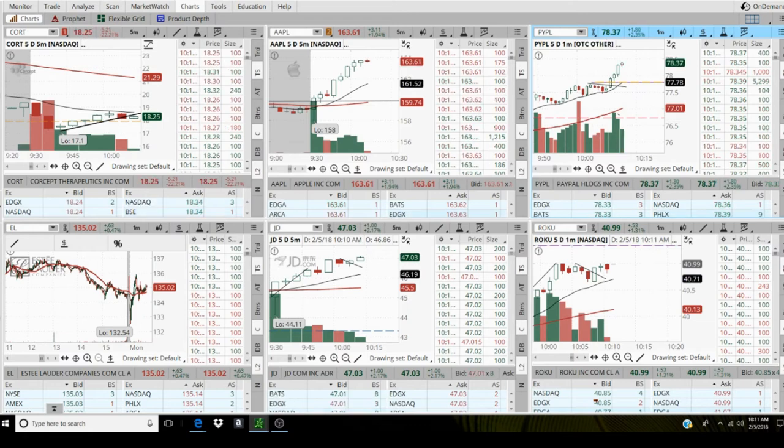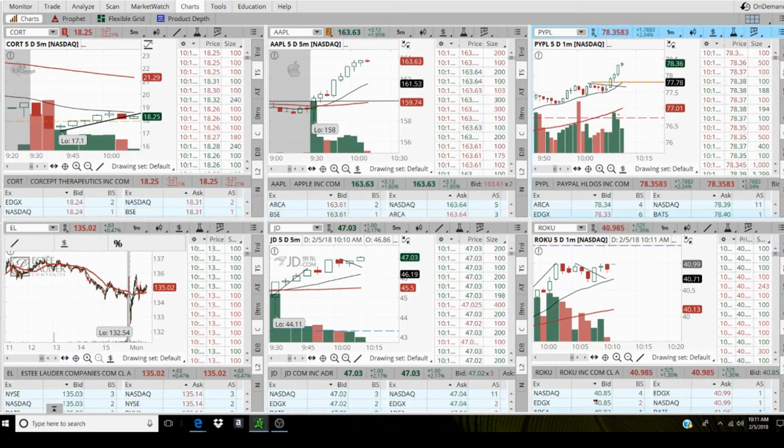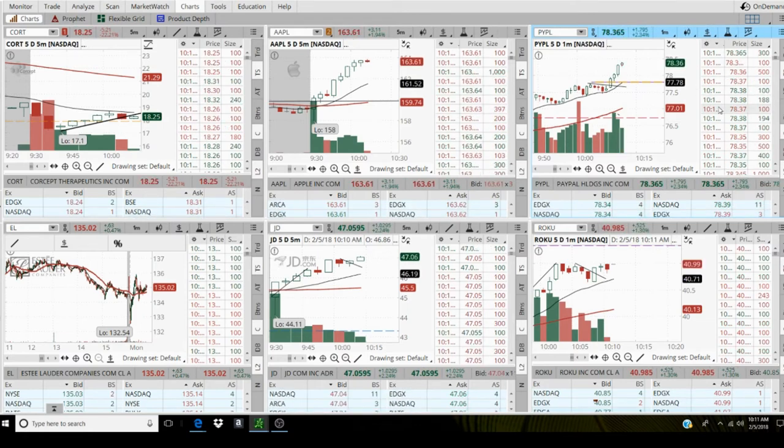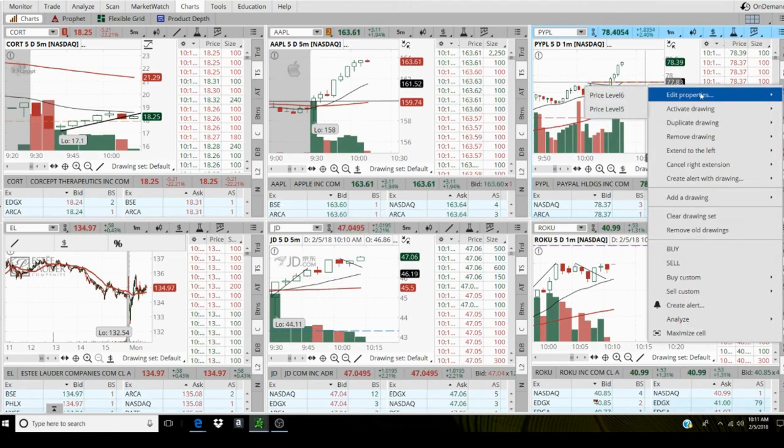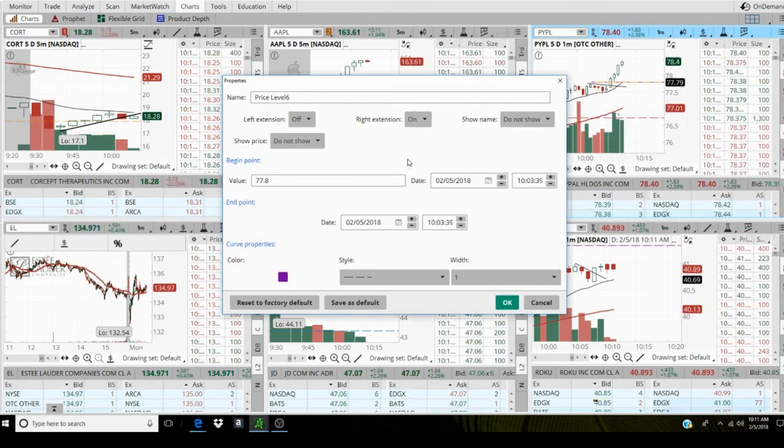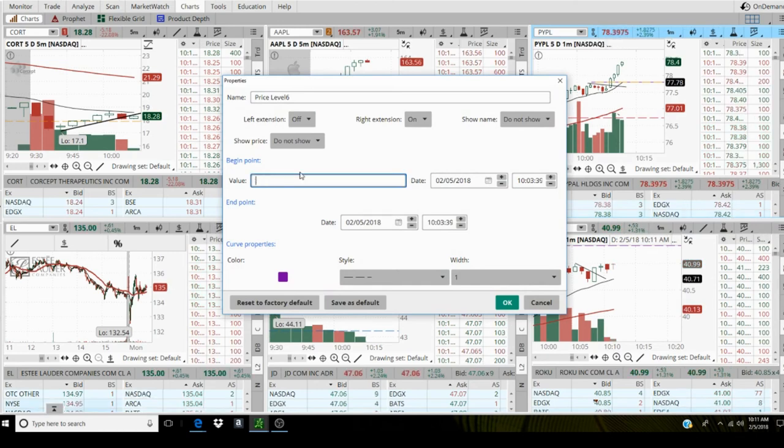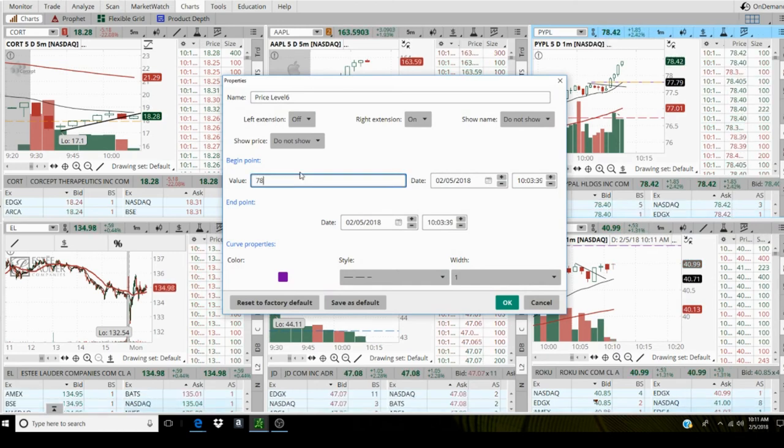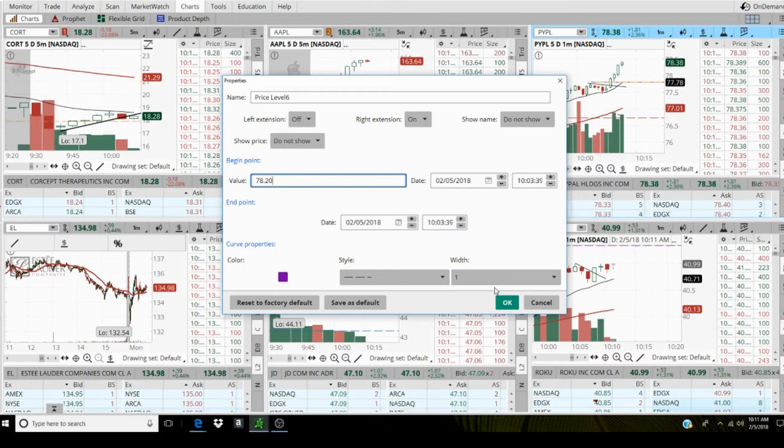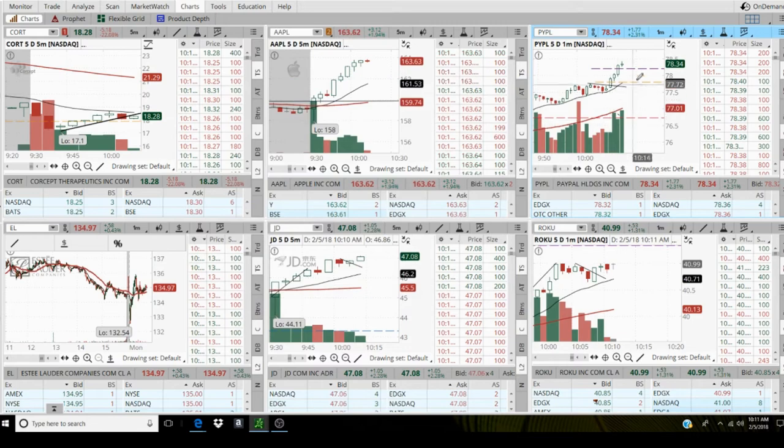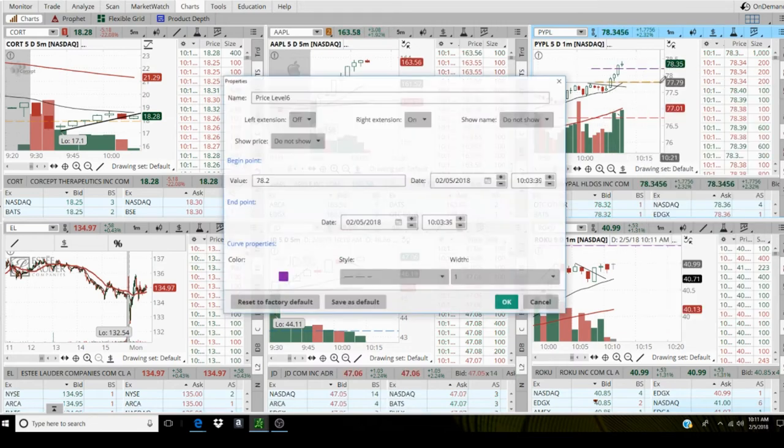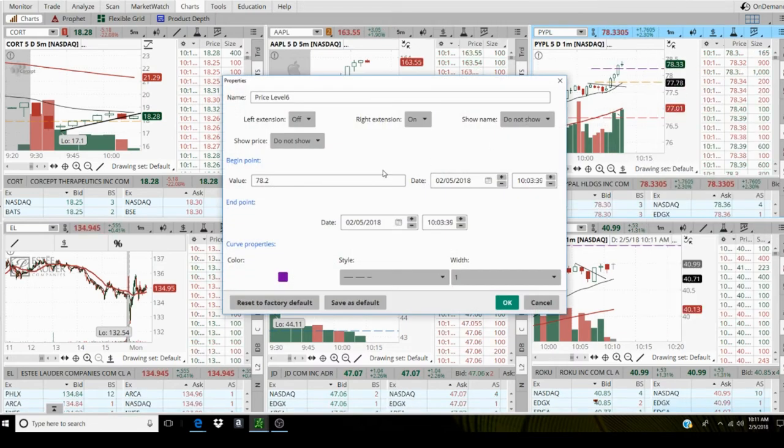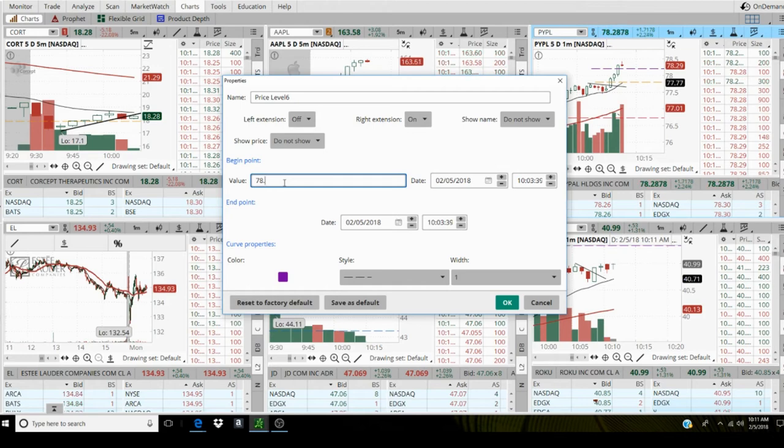When you trade breakouts, you have to get the volume. I'm gonna move my stop up to 78, let me see price level. 78.20. No, that's too tight. 78.15.